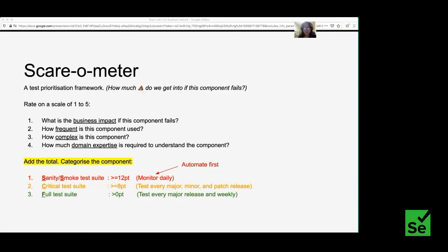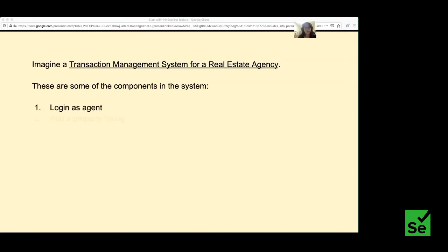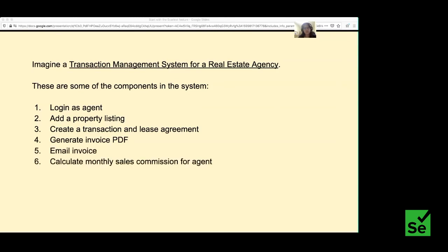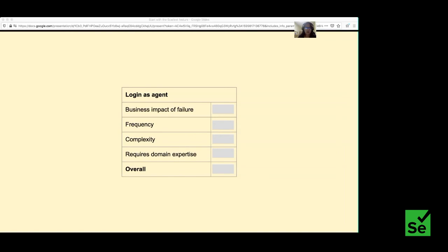Let's try a short exercise. Imagine we have a transaction management system for a real estate agent. We'll look at a few components and score them. For login as an agent: business impact is five because if login fails, the system is completely useless; frequency is five because agents log in often; but it's not a very complex feature and doesn't require domain expertise — so the overall score is 12.